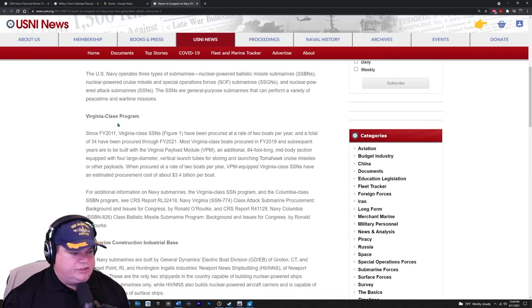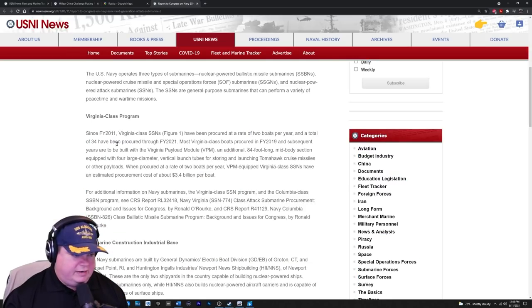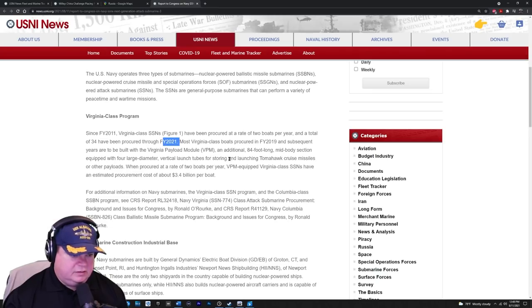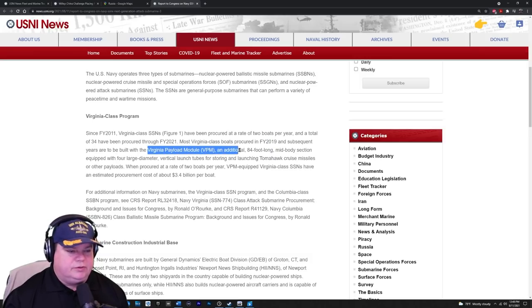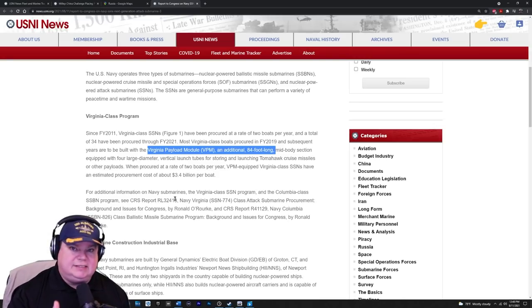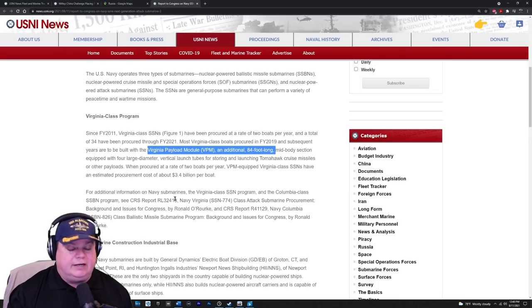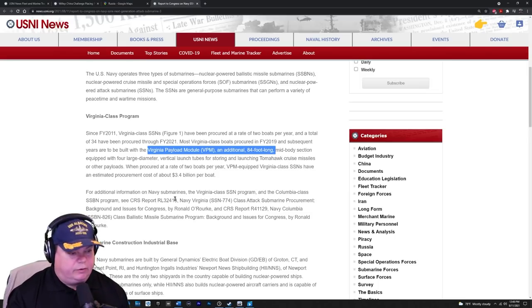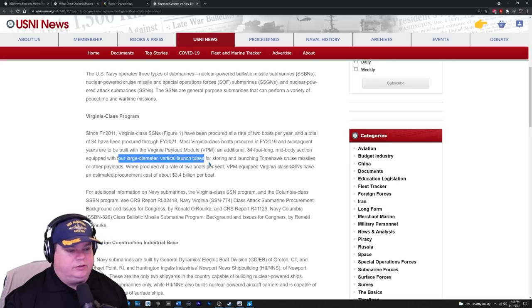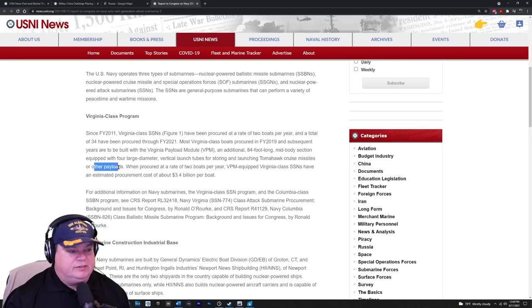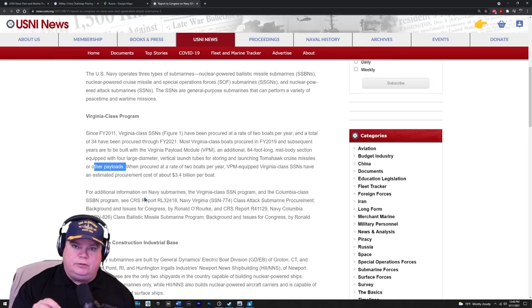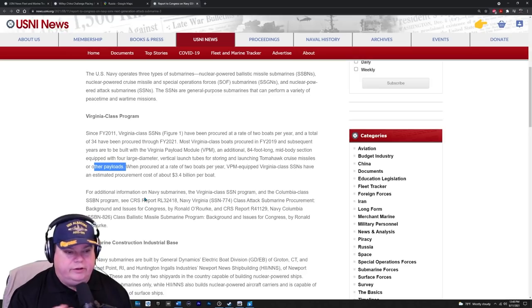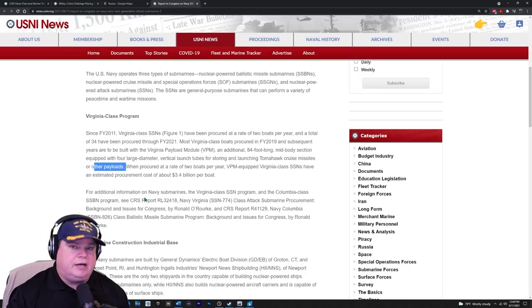The Virginia class program continues to be built. We're building two boats a year, we have 34 now as of 2021. As of fiscal year 2019, we've been putting the Virginia payload modules, which is an additional 84 foot long mid body section, making the submarine much longer and heavier, which I expect would make it slower. But it gives them four large diameter vertical launch tubes, each holding seven Tomahawk missiles or other payloads.